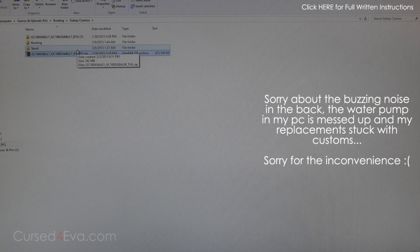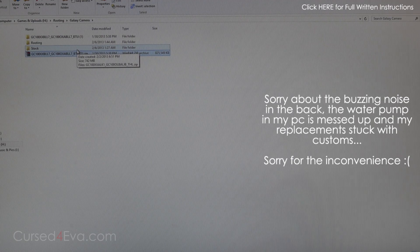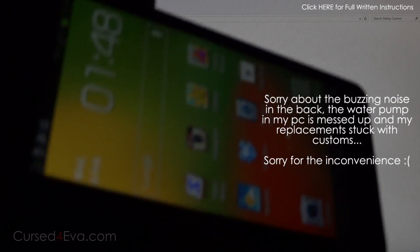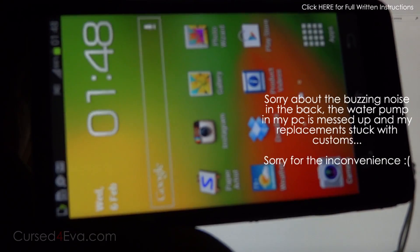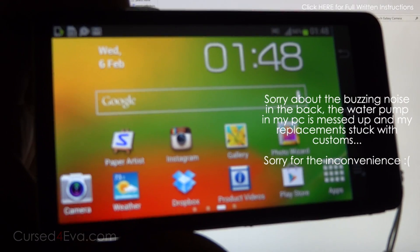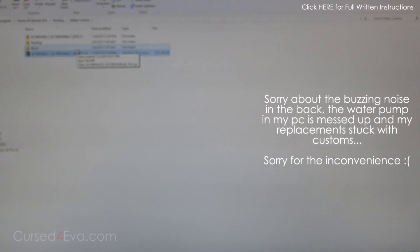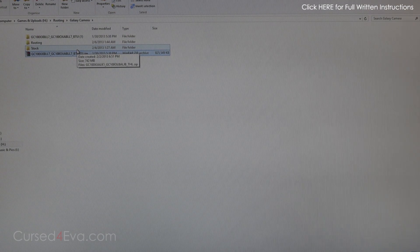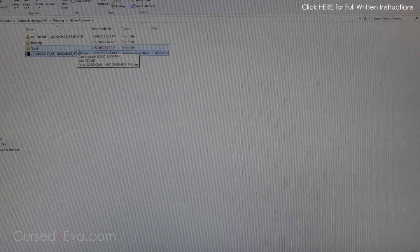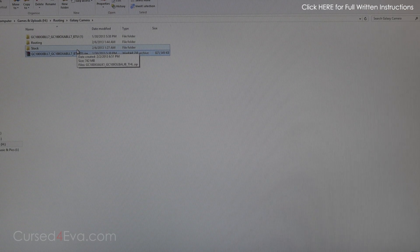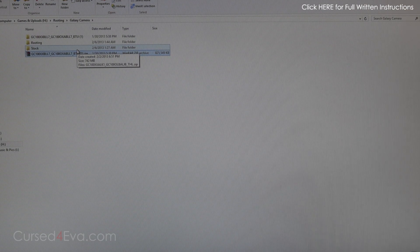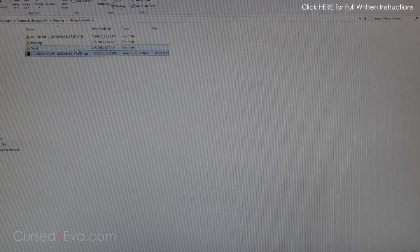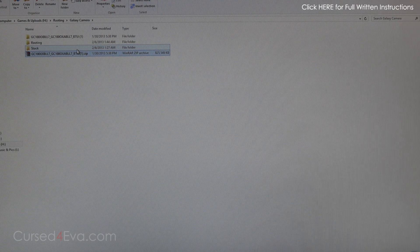Hey guys, Asher from CursedFever.com, and this is my video tutorial on how to unroot the Samsung Galaxy Camera EK-GC100. In case you're selling your camera, giving it to someone else, or need to send it in for warranty, you might want to unroot your camera.